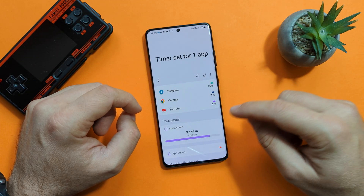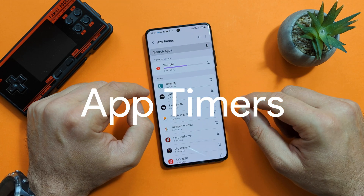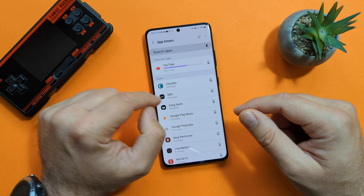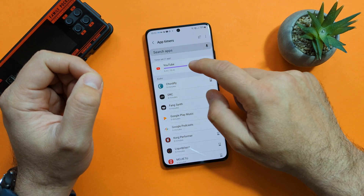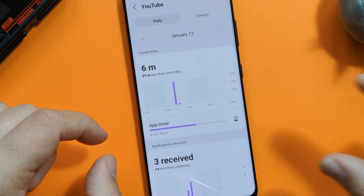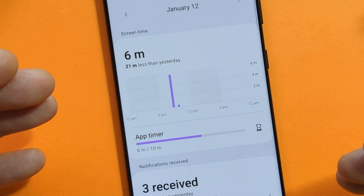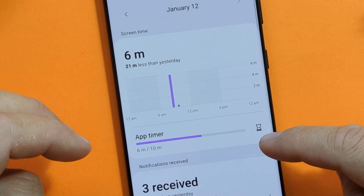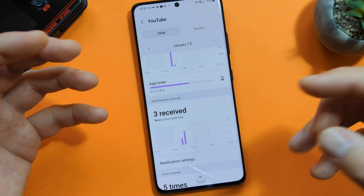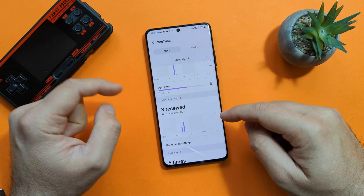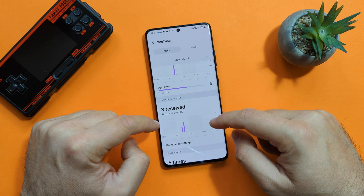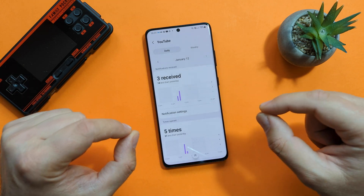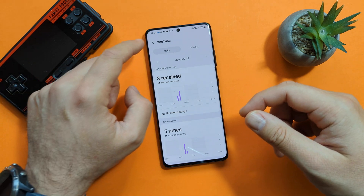There is one more exciting menu in Your Goals called App Timers. When you click inside, you'll see all your applications. I've set up a timer for YouTube — 60 minutes out of 10. I set a timer for YouTube to 10 minutes just to demonstrate in this video, and I've already used 6 minutes of my 10-minute daily limit. When it approaches 10 minutes, I'll get a notification. Inside, you can also see notifications received — today I received three notifications from YouTube, 14 less than yesterday — and how many times you've opened applications.